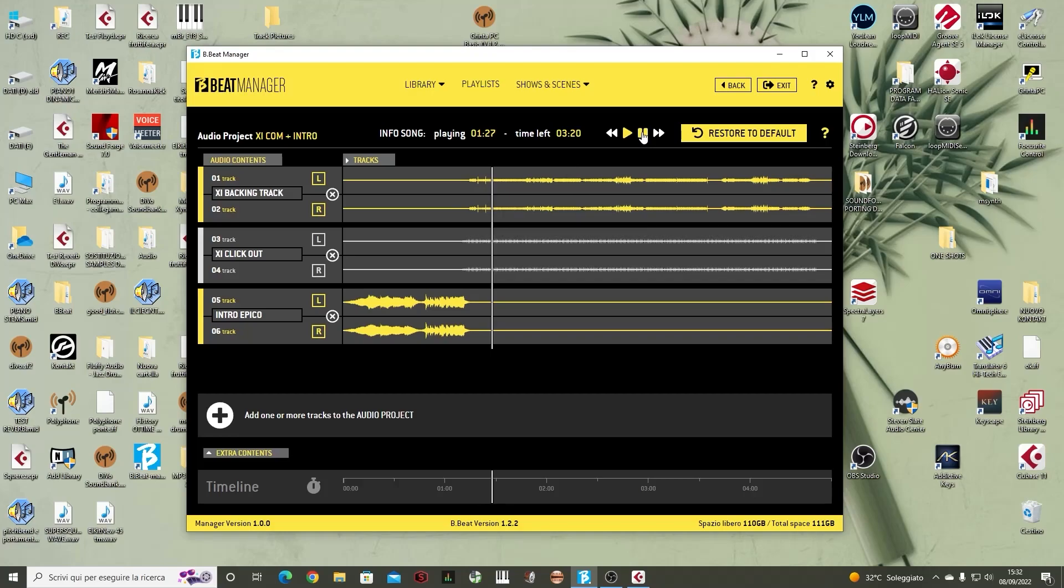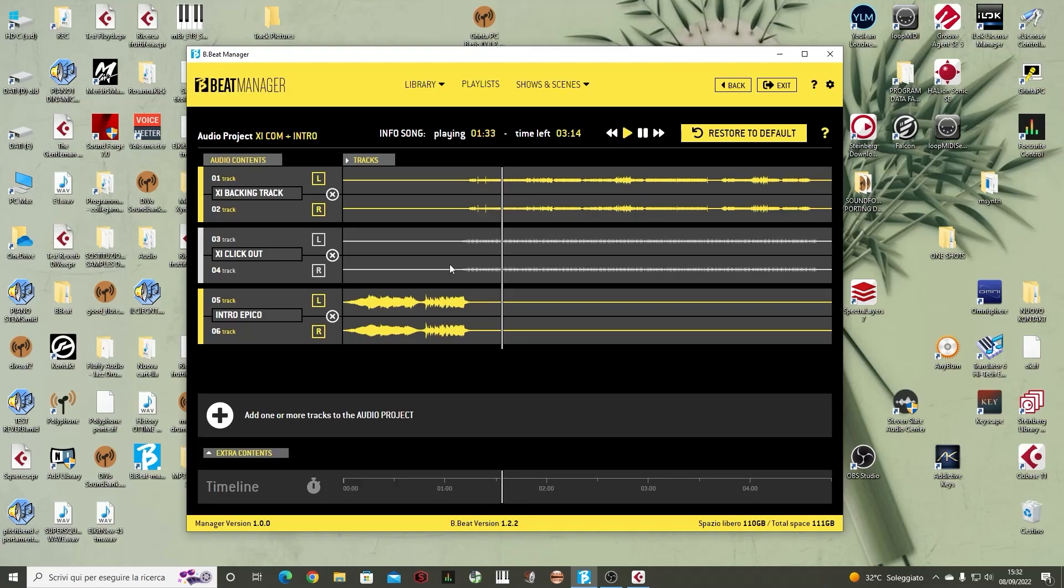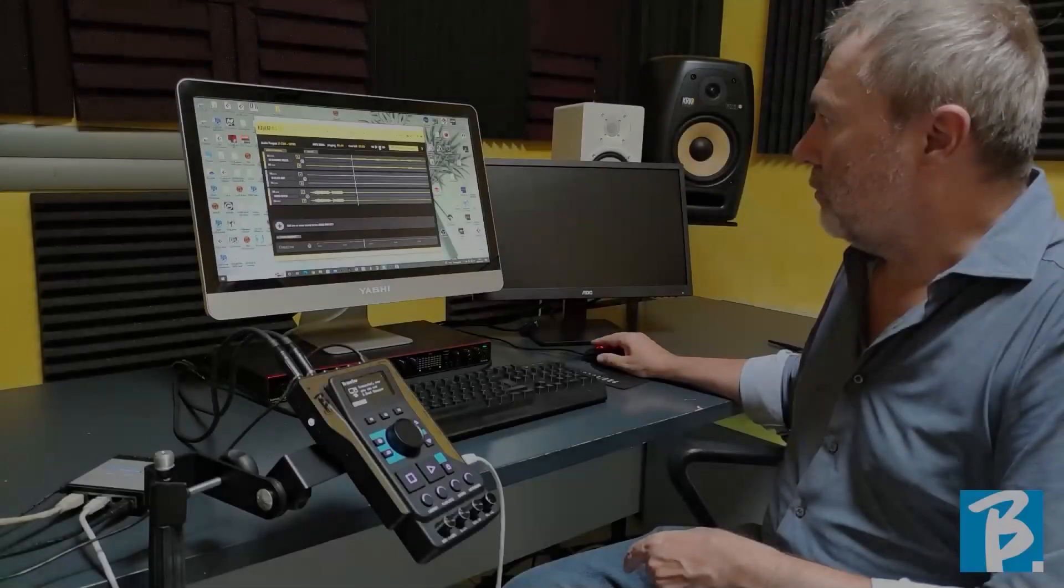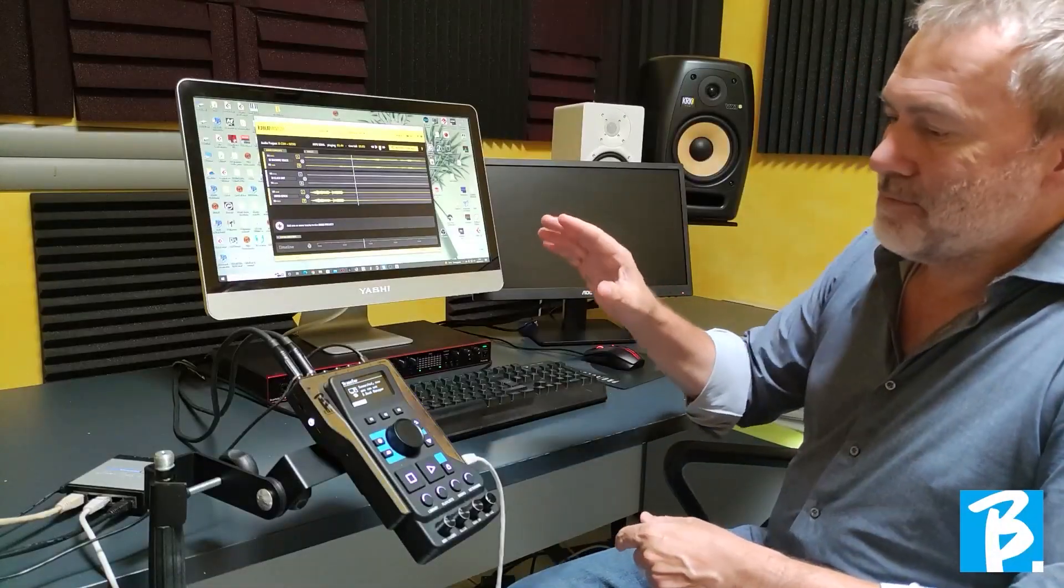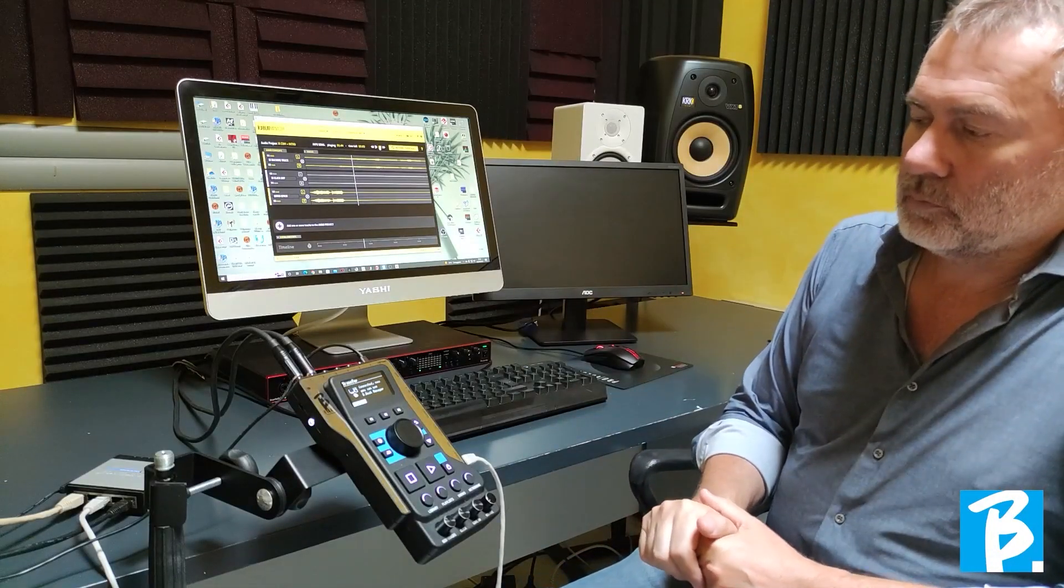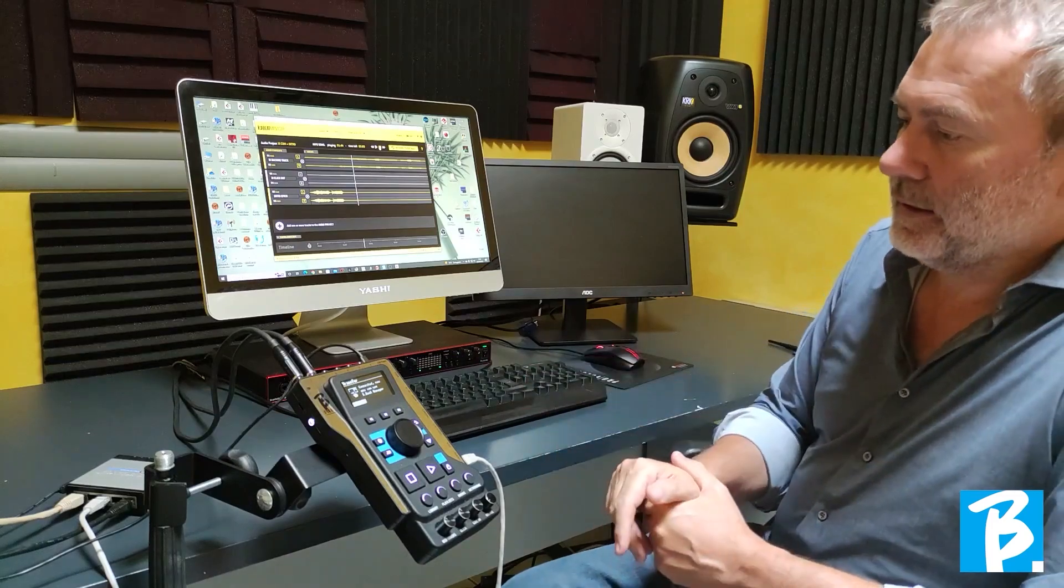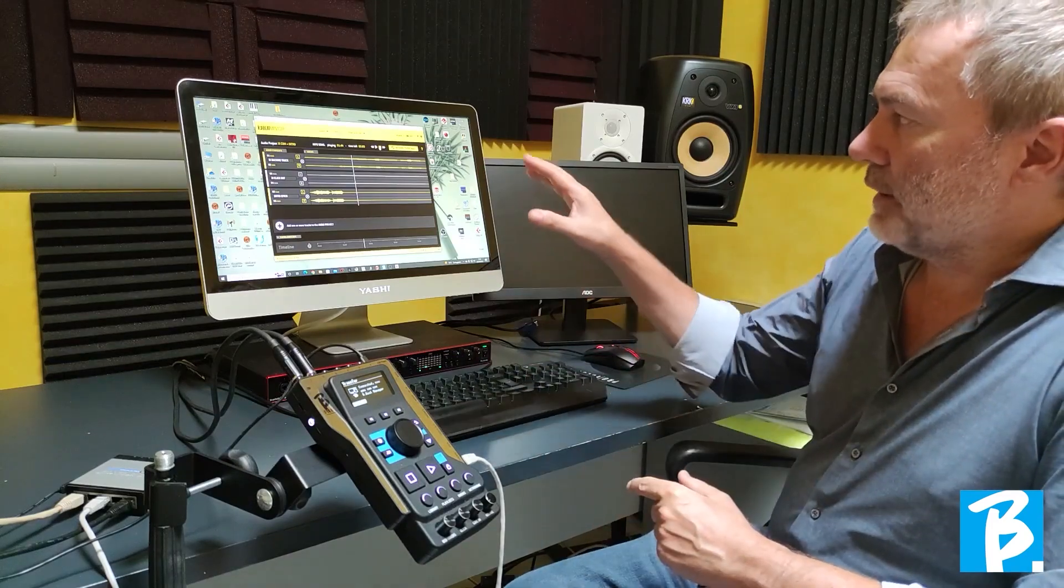So, from this station, we can hear the track being played directly from the Bibit. This means that it is not the computer that is playing, but it is the Bibit being played at the computer's command. So, in this case, we have an editing situation being done by the computer, but directly on Bibit.